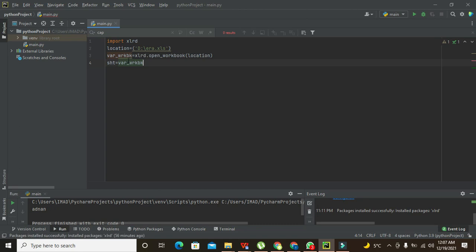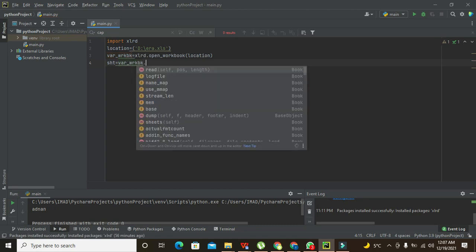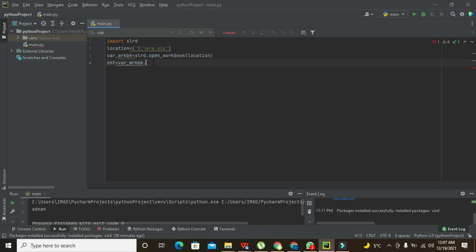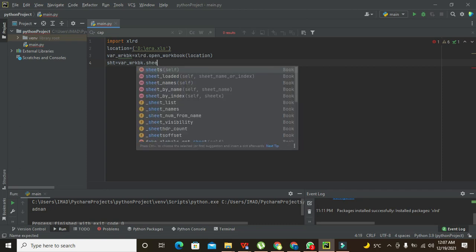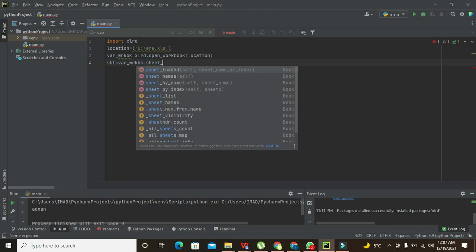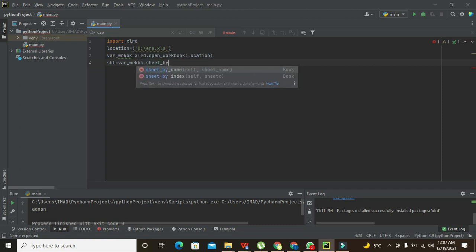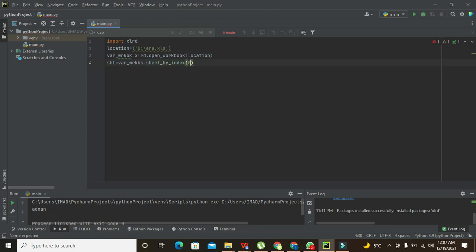And then .sheet_by_index, and we're going to set a number, so zero.